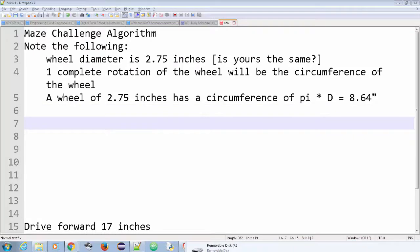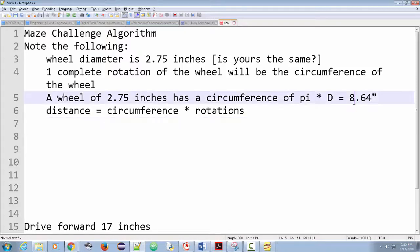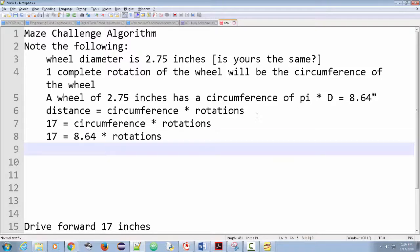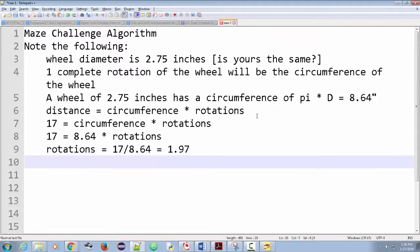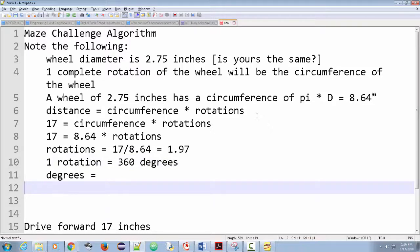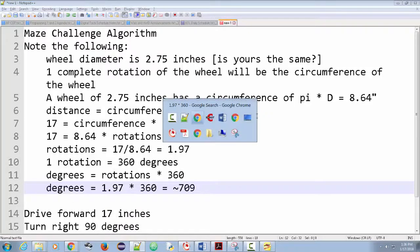Here's the math: distance equals circumference times rotations. One rotation is 8.64 inches. We want to go 17 inches, so: 17 equals 8.64 times rotations. Solving for rotations: 17 divided by 8.64 equals 1.97 — almost two rotations. Then, since one rotation is 360 degrees, degrees equal rotations times 360. Substituting: 1.97 times 360 equals about 709 degrees. So 709 degrees forward gives us 17 inches.